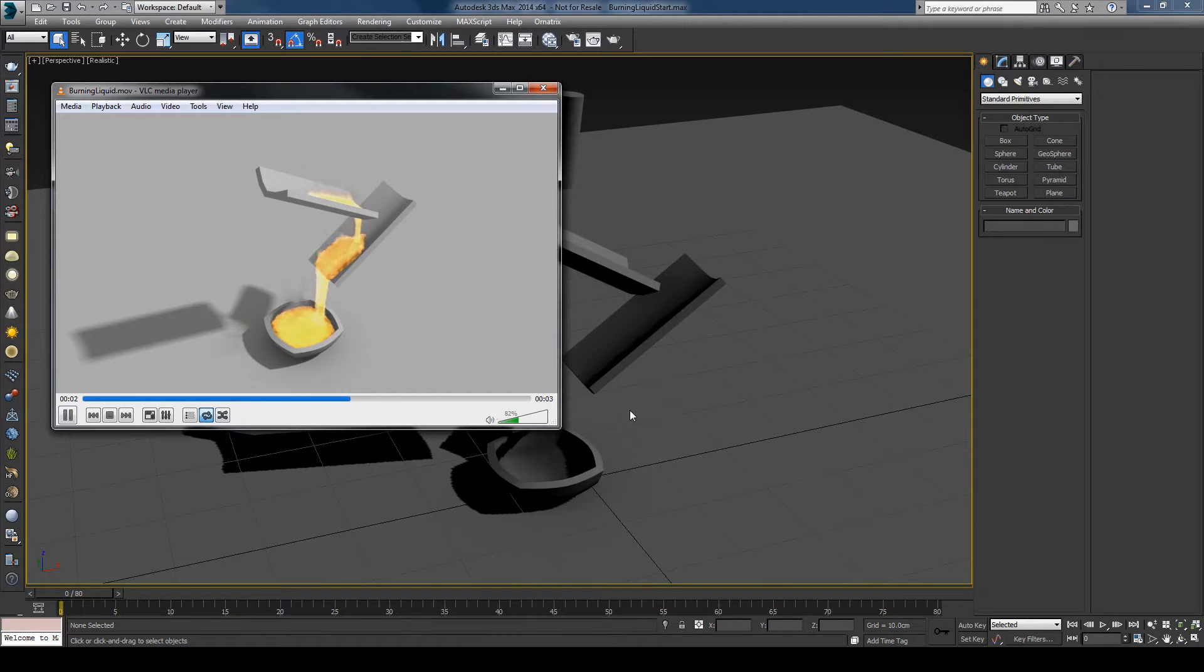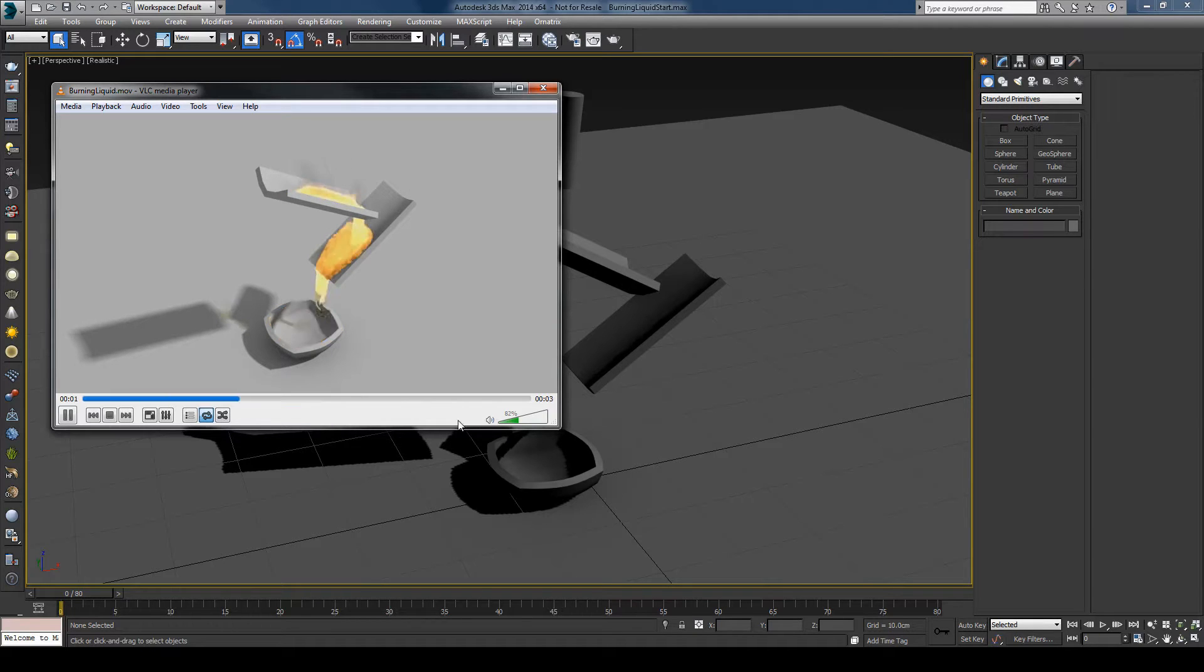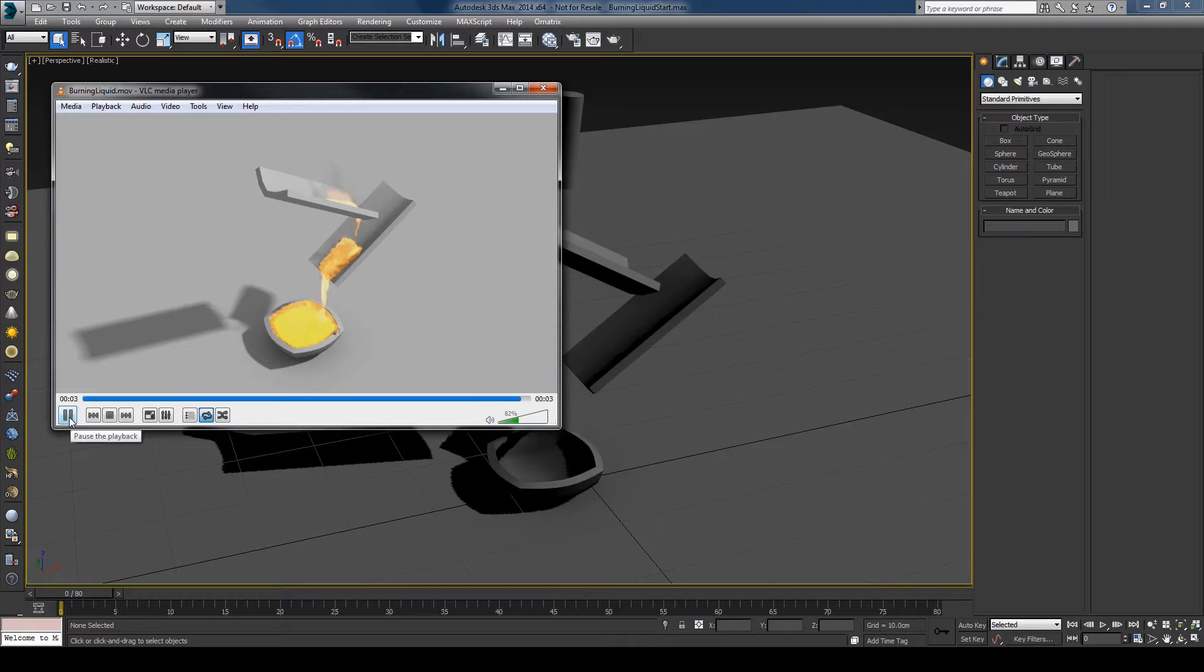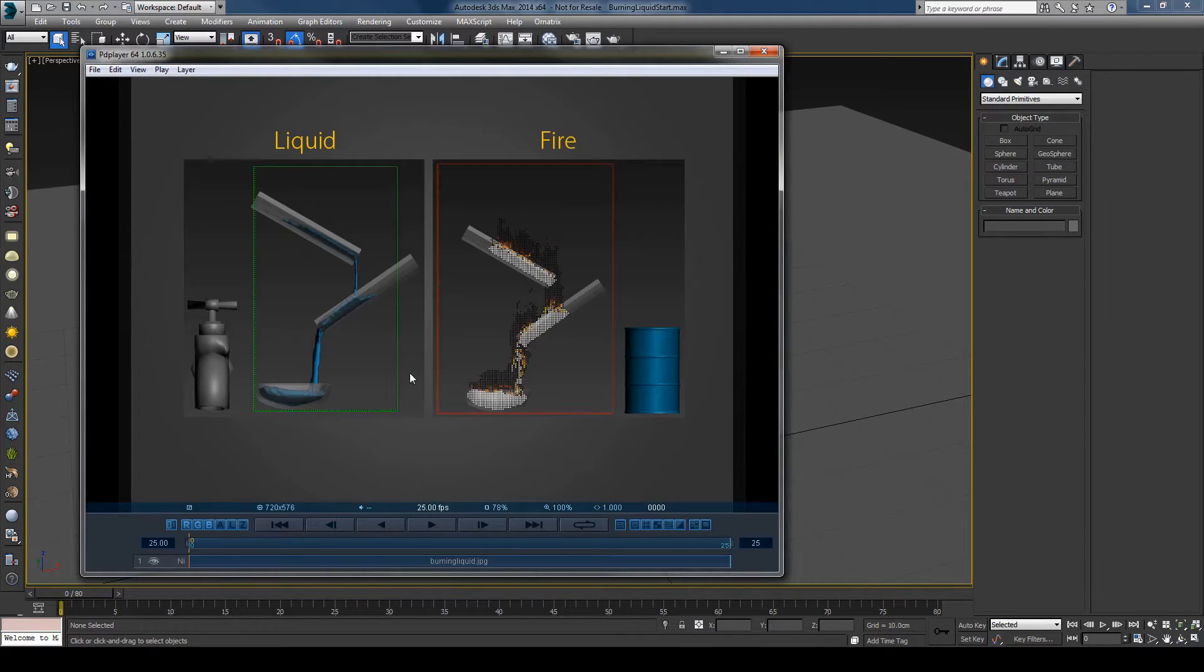You can see we have some liquid that is flowing and interacting with the objects and meantime it's burning. It's a very easy thing to set up and I'll open an image here.